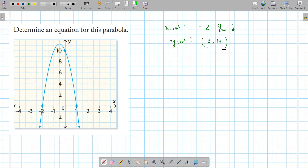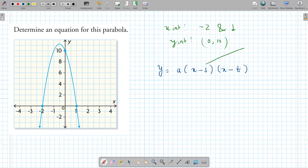Which form of a quadratic uses x-intercepts? There are three forms: standard, factored, and vertex form. Factored form is best for x-intercepts because it contains s and t — your first and second x-intercepts. Whenever they give you the x-intercepts, use the factored form. You can't use vertex form because we don't have the vertex, and standard form would be less efficient.